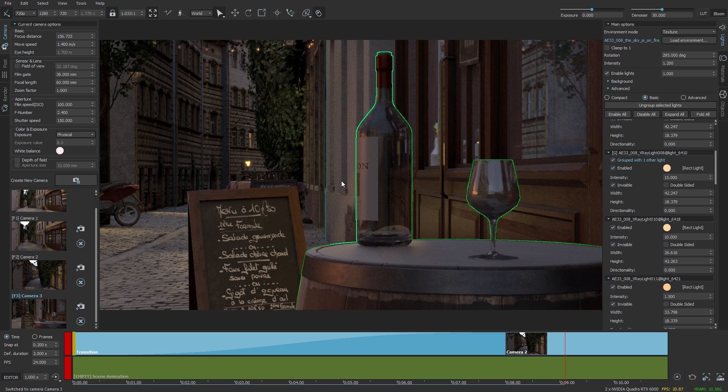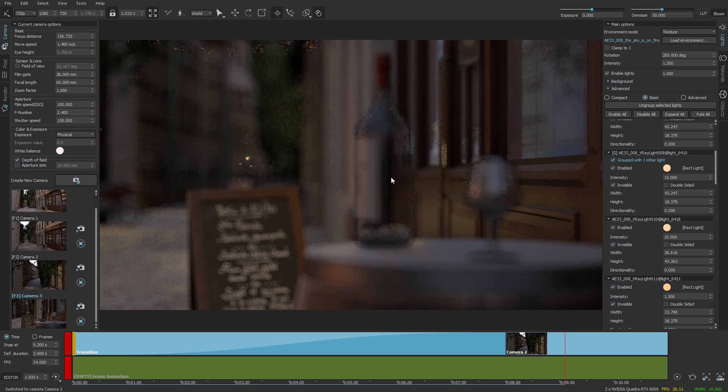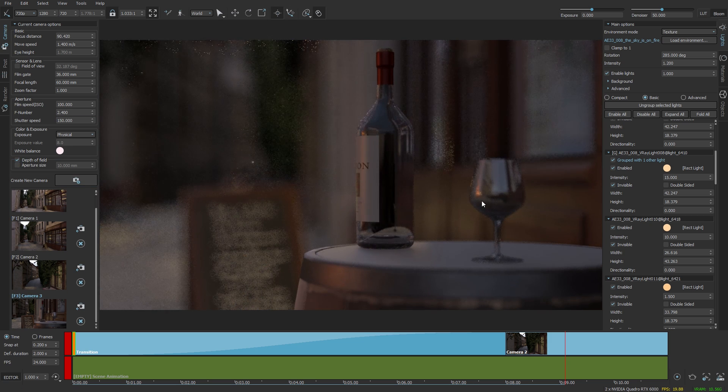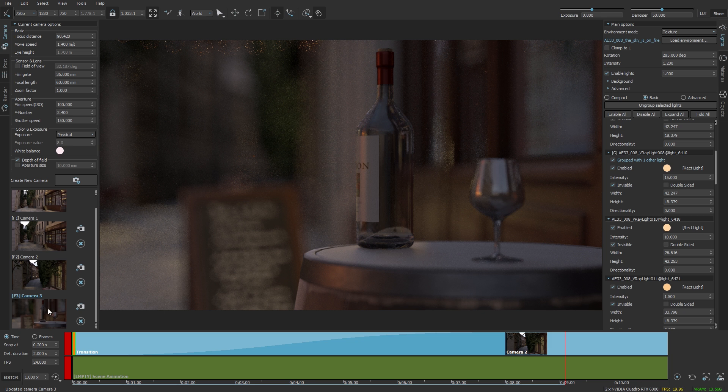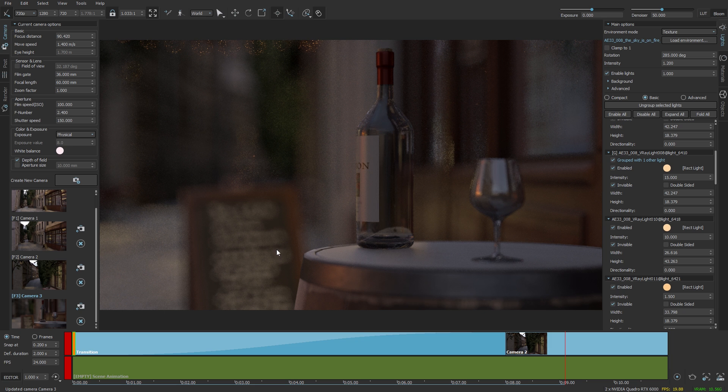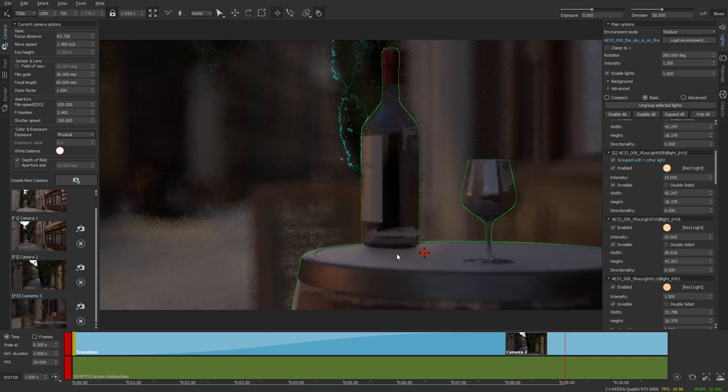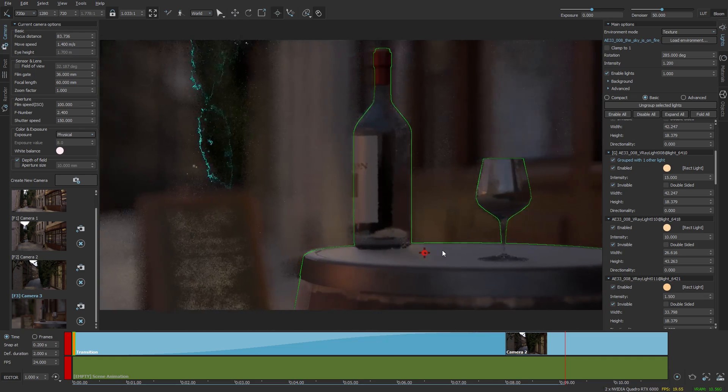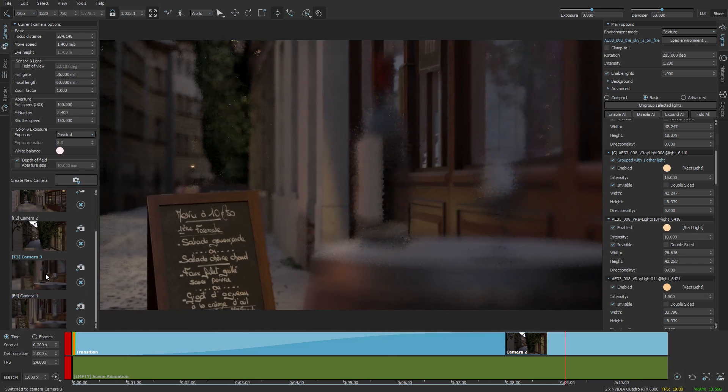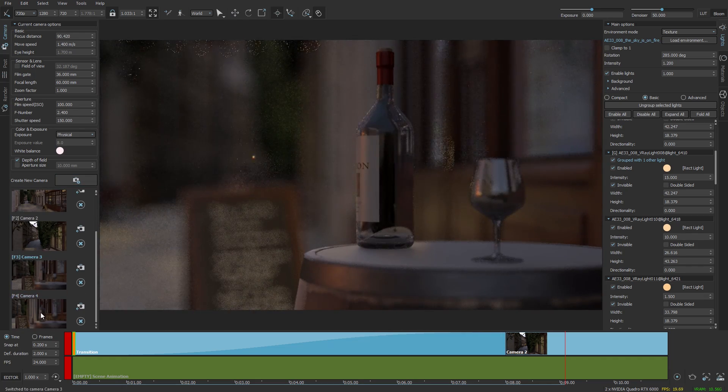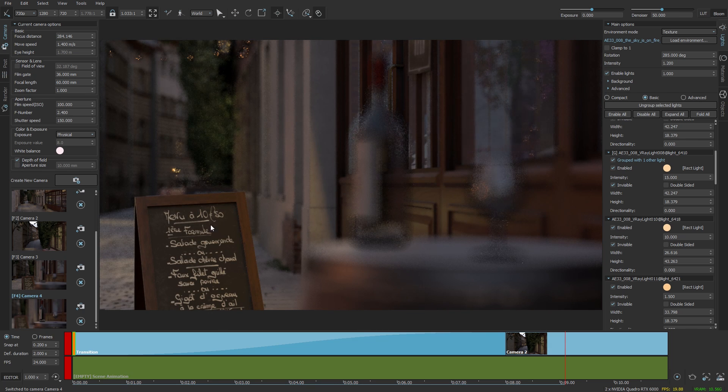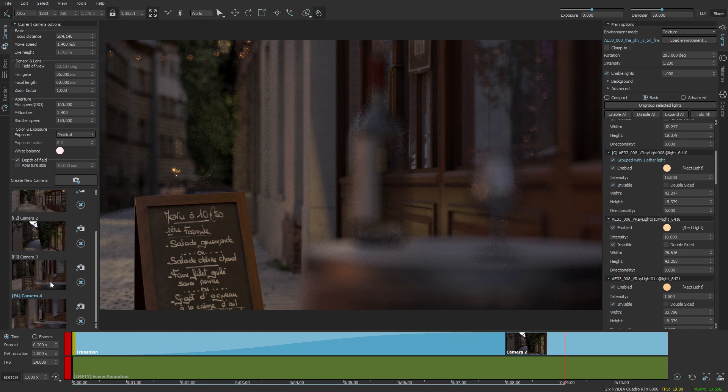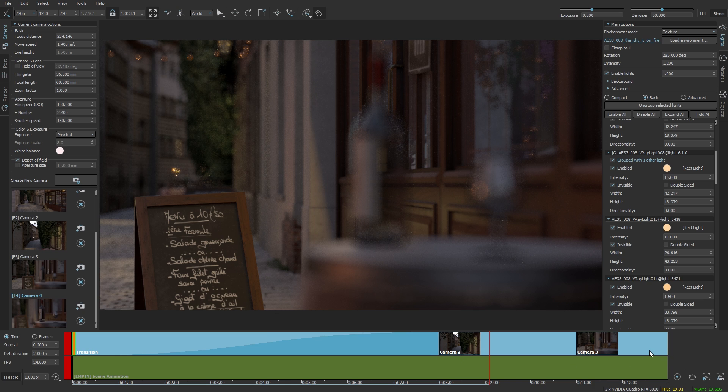I'm going to store this as a camera, enable the depth of field, set the focus, and actually I'm going to save the camera again so that the focus is included. And I'm going to orbit around and change the focus at the same time on the side here. So let's set up another keyframe and adjust the focus distance accordingly.